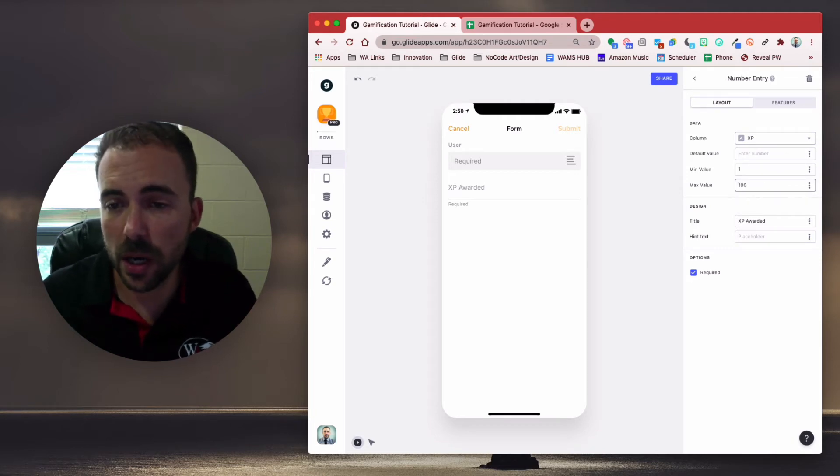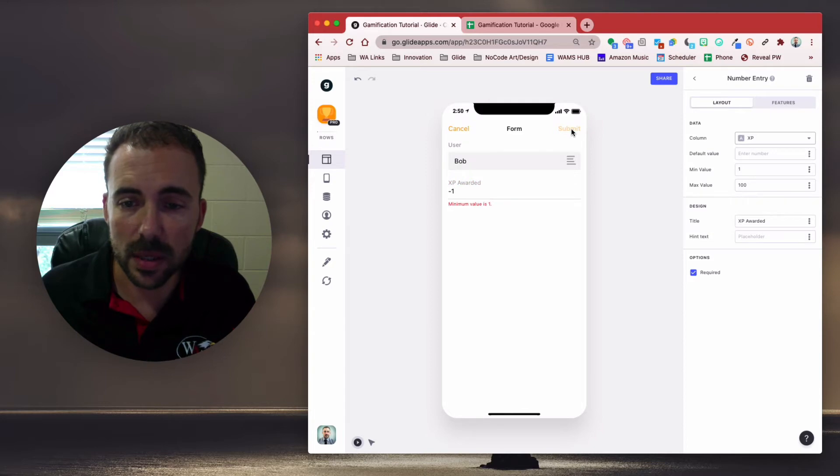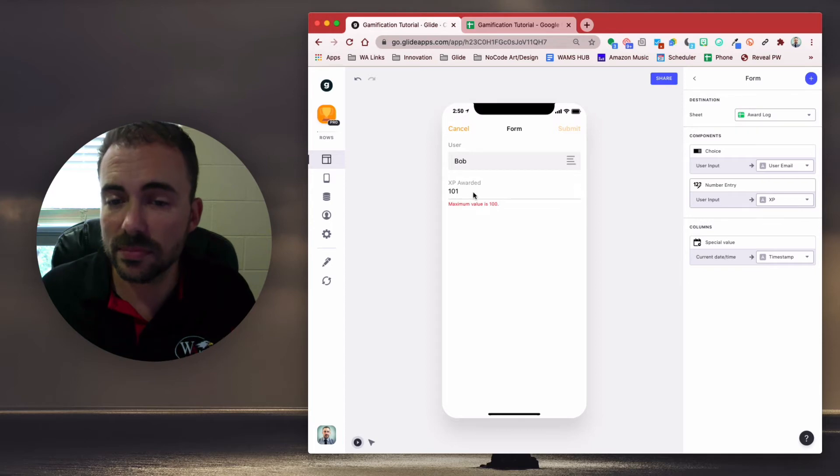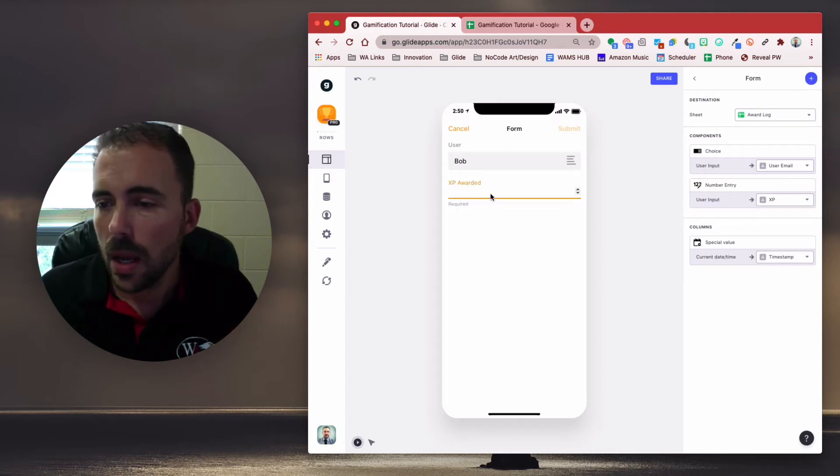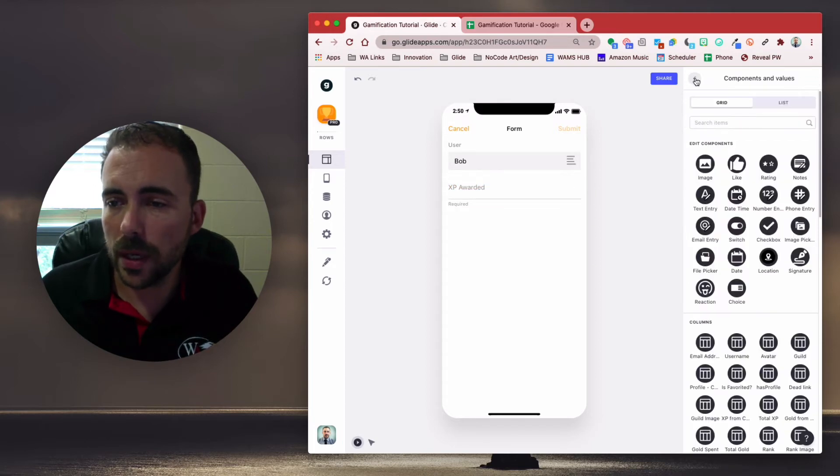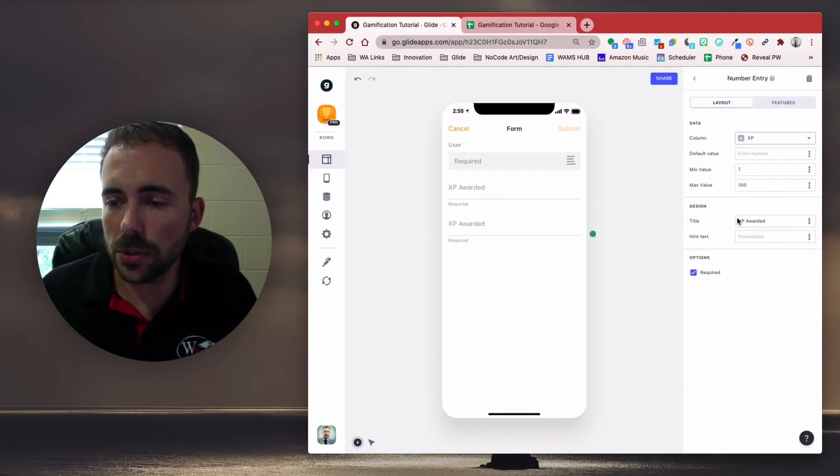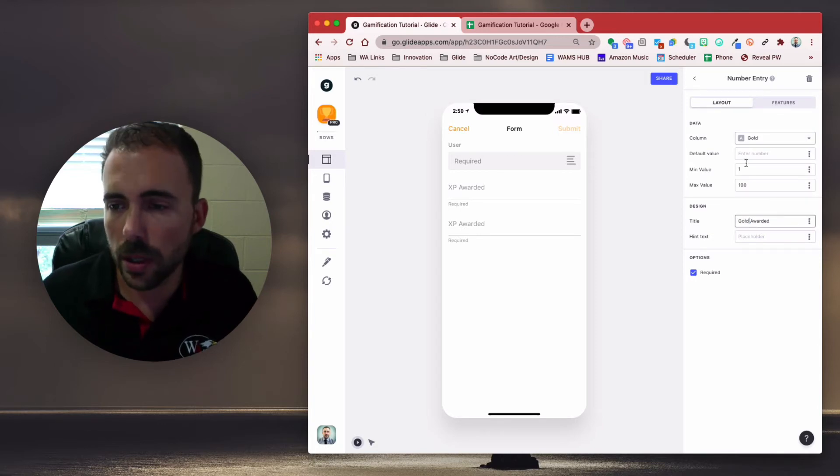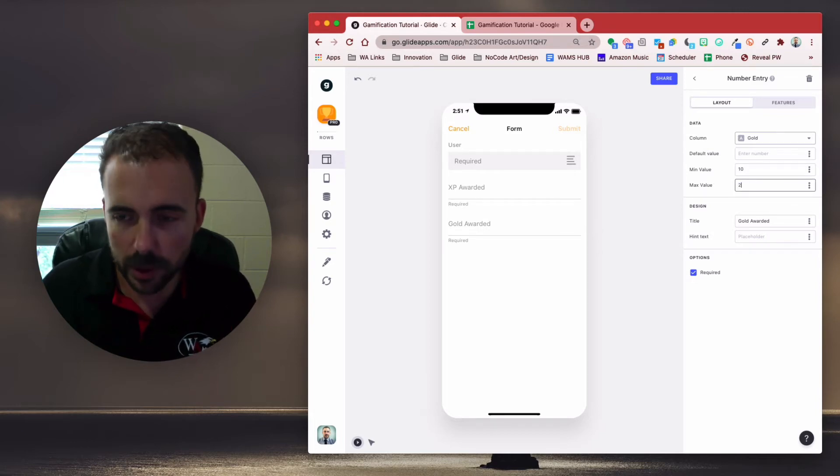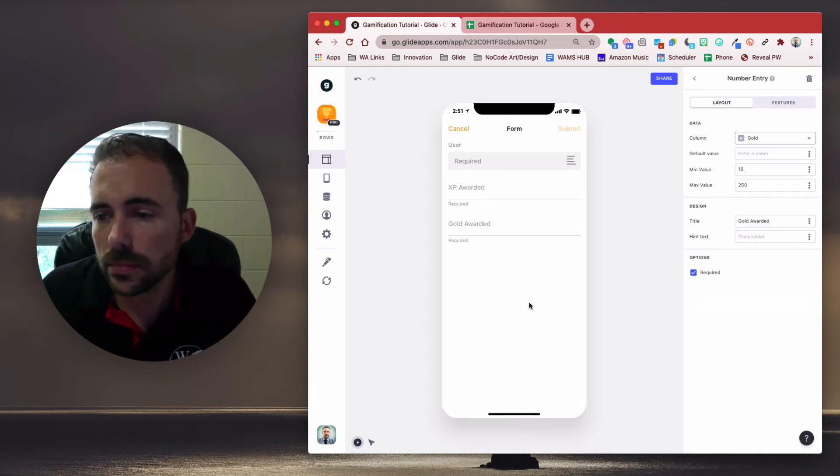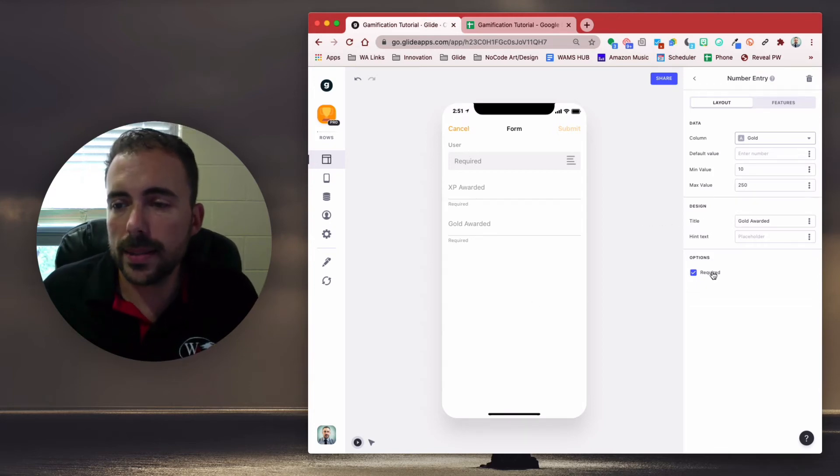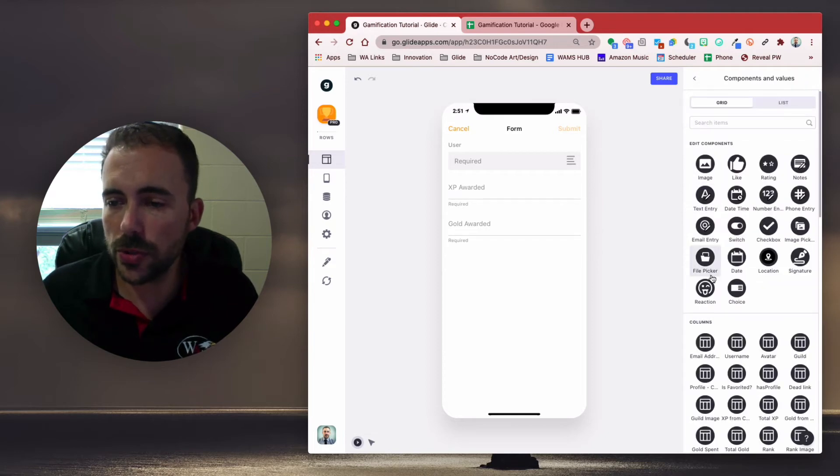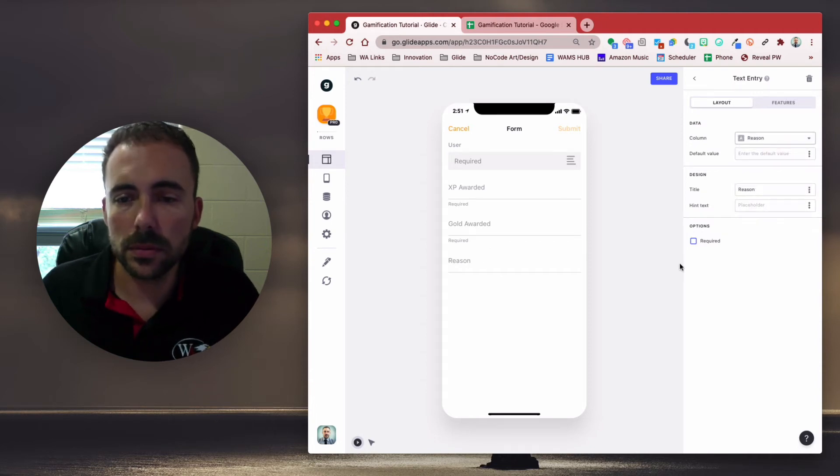So I can set a max value to be 100, which means if I choose a user and if I choose like negative one, you see I can't submit my form. And if I choose 101, I can't submit my form. Pretty cool, right? All right, so that's our XP awarded and then we can do the same thing. We'll just clone this component and we'll choose for instead of XP, gold. This will be gold awarded. Maybe my minimum value for gold will be like 10 and my maximum value will be 250. Something crazy. All right, and then lastly, we need to have a reason. So I'm going to choose a text entry and this will be our reason, just for fun.